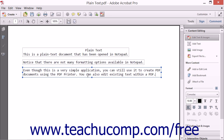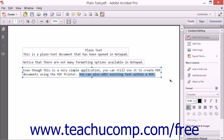To format the text, click and drag to select the text you want to modify. Then use the Format tools found in the Content Editing panel of the Tools pane within the Task pane. You can format the text using the same tools shown in the Adding, Formatting, Resizing, Rotating and Moving Text lesson. You can also resize, rotate and move the text box when it is being edited, just as you can when initially creating the text box.